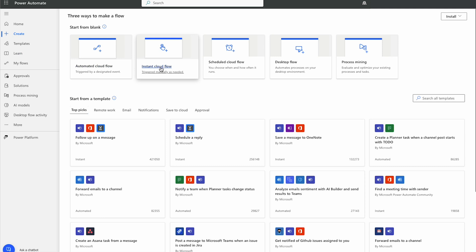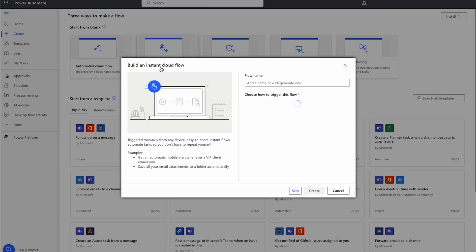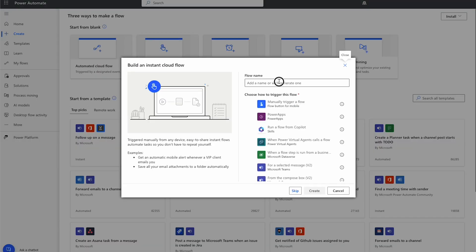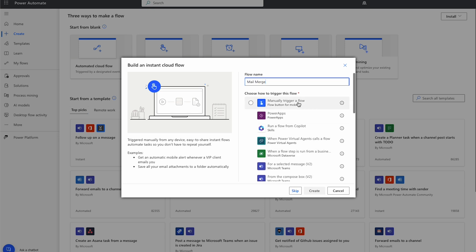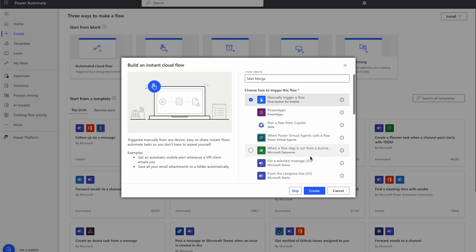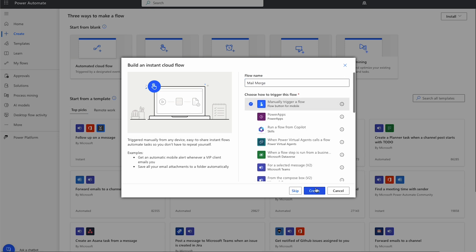I'm going to create an instant cloud flow. I will name this one Mail Merge. We're going to make it a manually triggered flow.